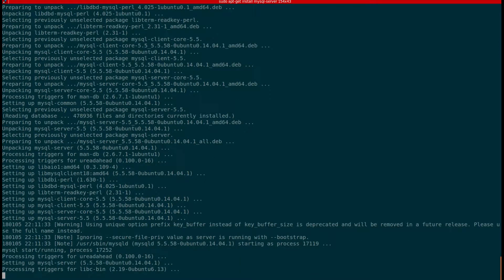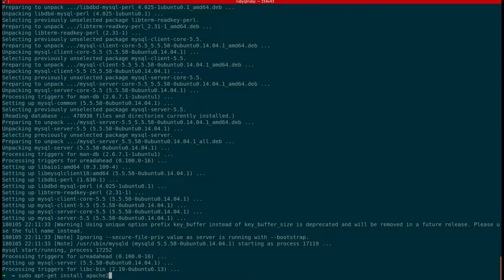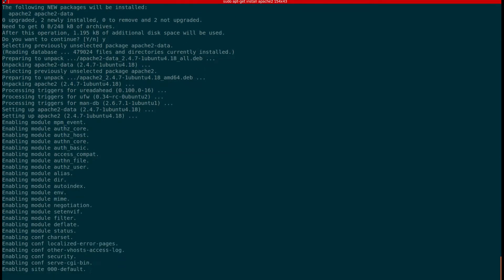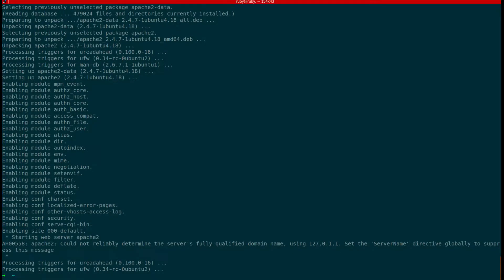The next thing is we need to install phpMyAdmin. But to install phpMyAdmin, you should have Apache server installed on your machine. So before installing phpMyAdmin, I'm going to install Apache server. For that I'm going to execute this command: sudo apt-get install apache2. So it will install the Apache server — it won't take much time. It's done, it has installed the Apache server.